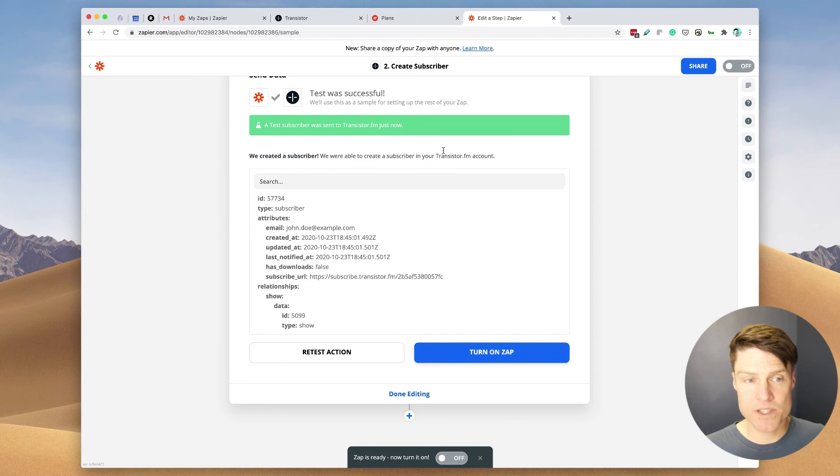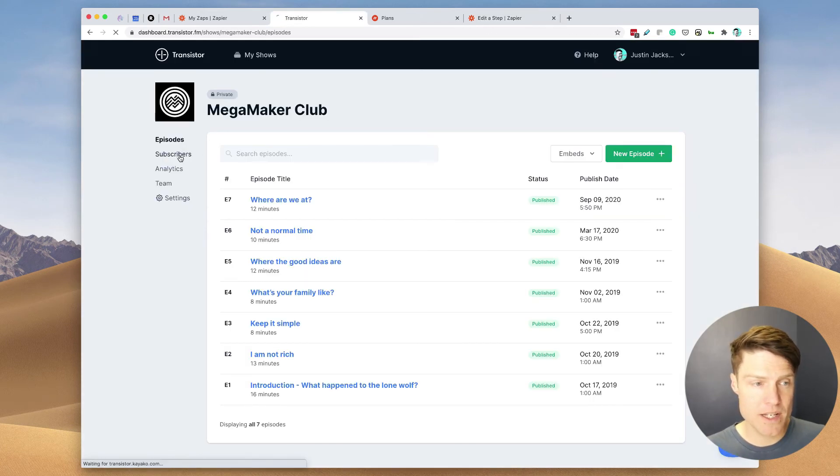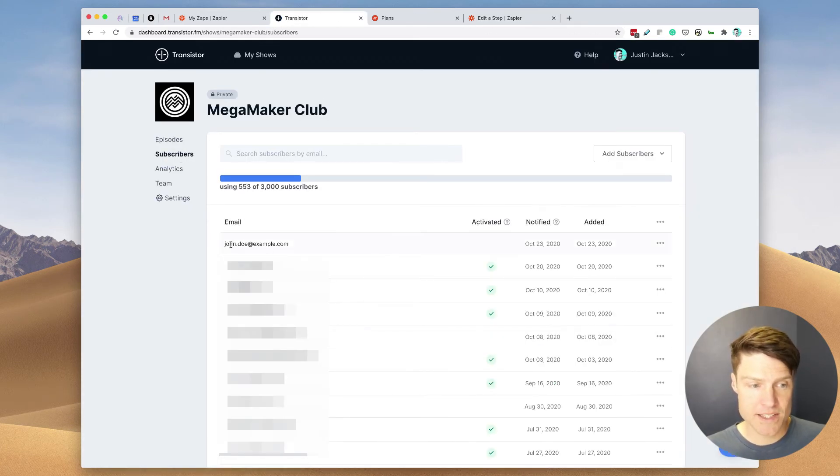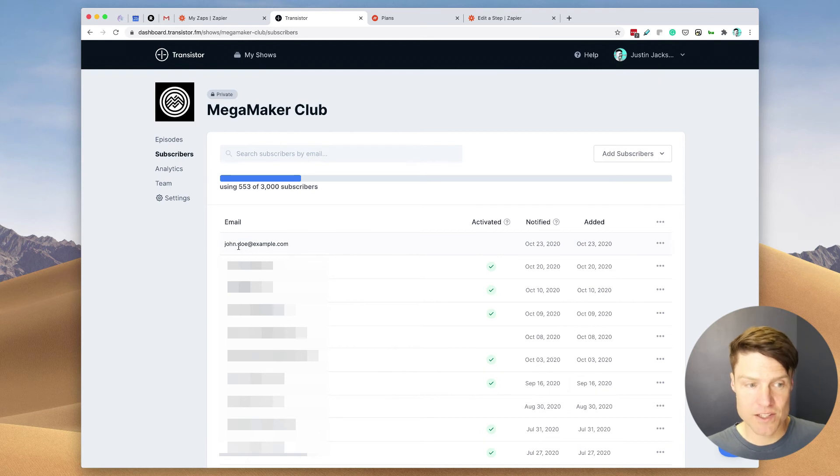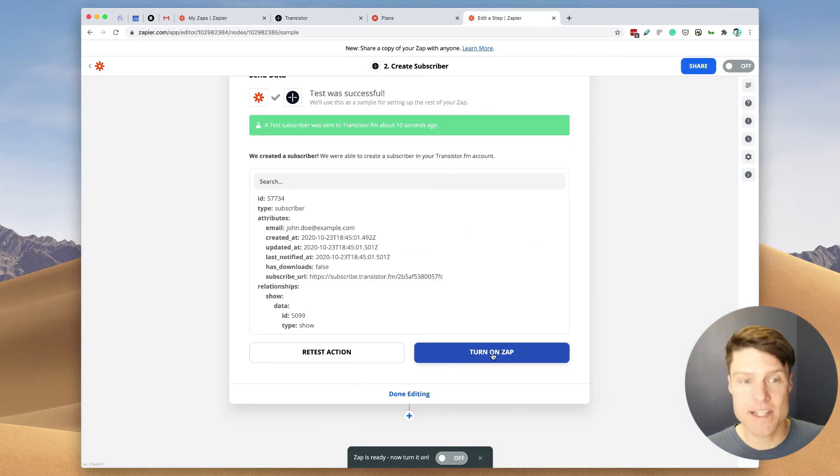A test subscriber was sent to Transistor just now. So we should be able to go into my subscribers and see, there it is, John Doe at example.com. So that means we can turn this Zap on now.